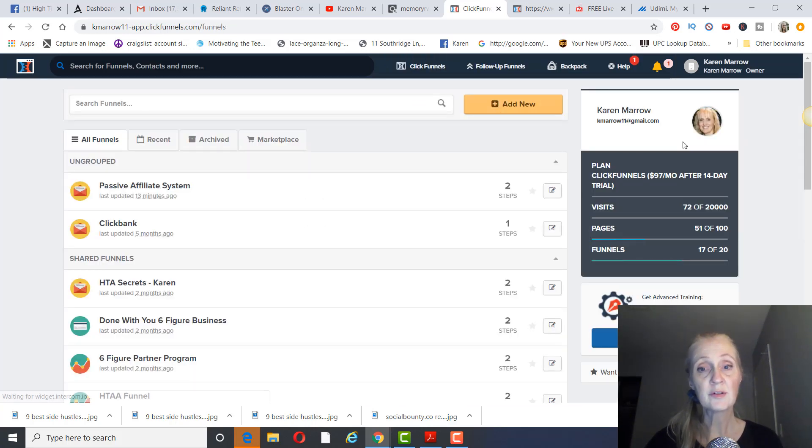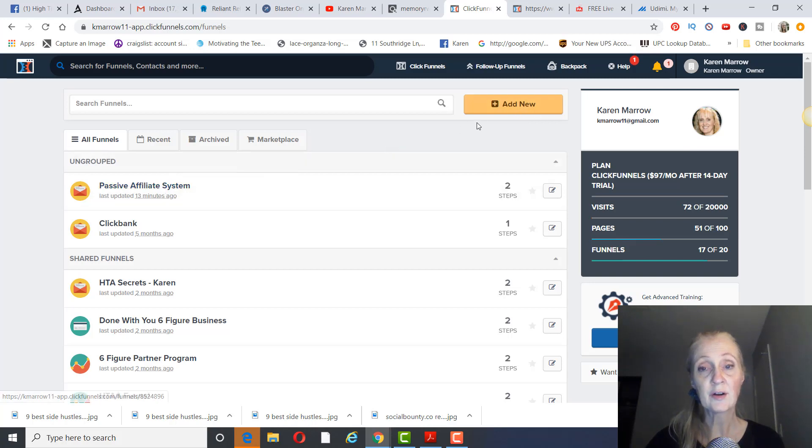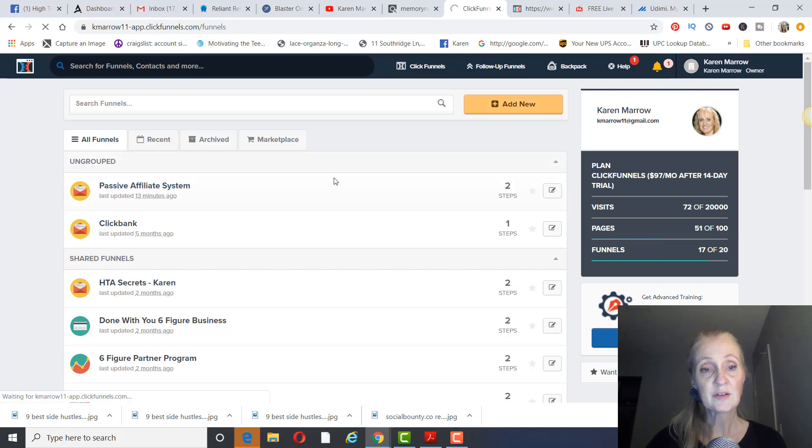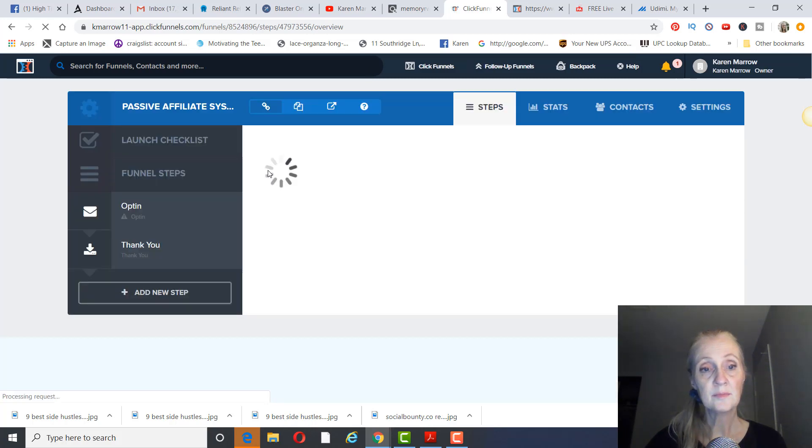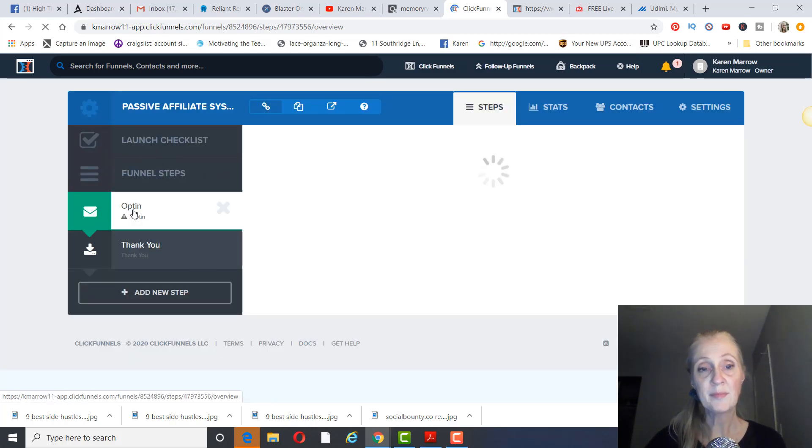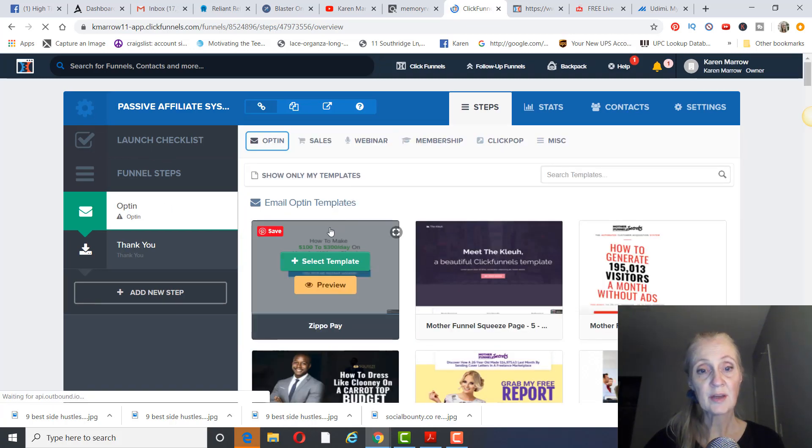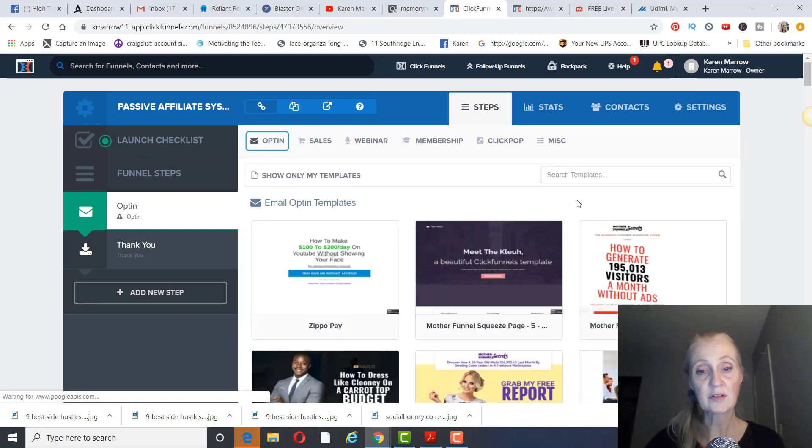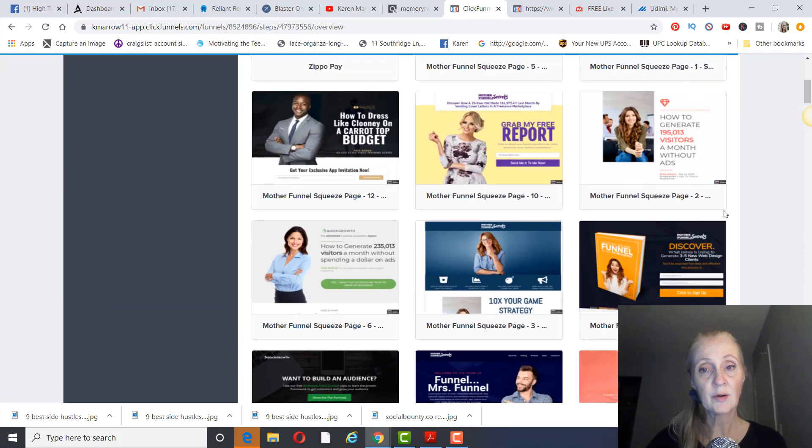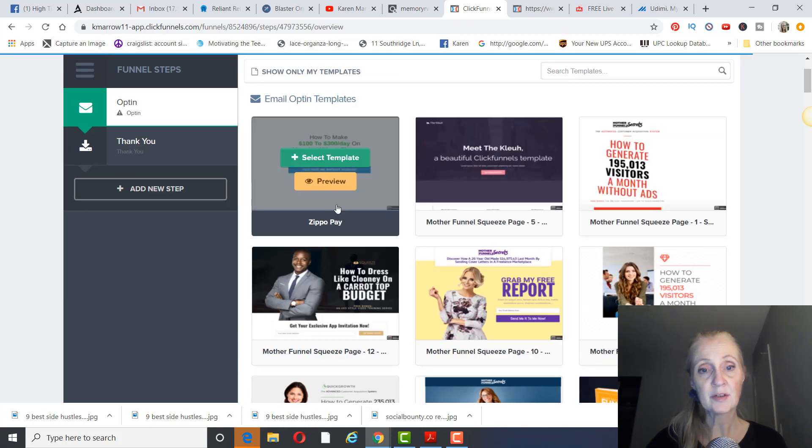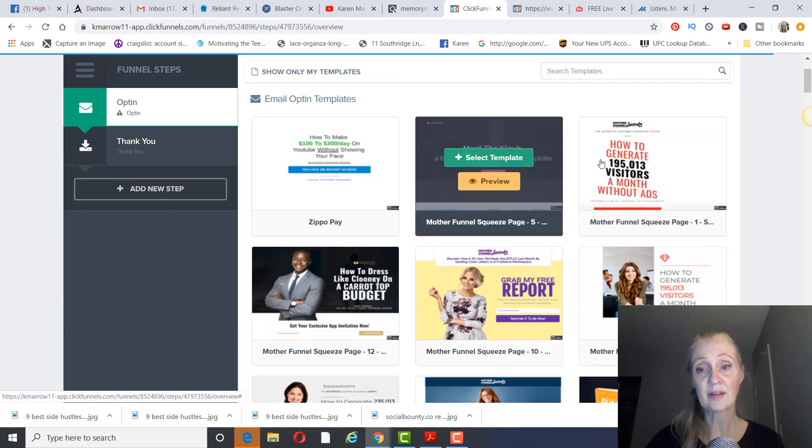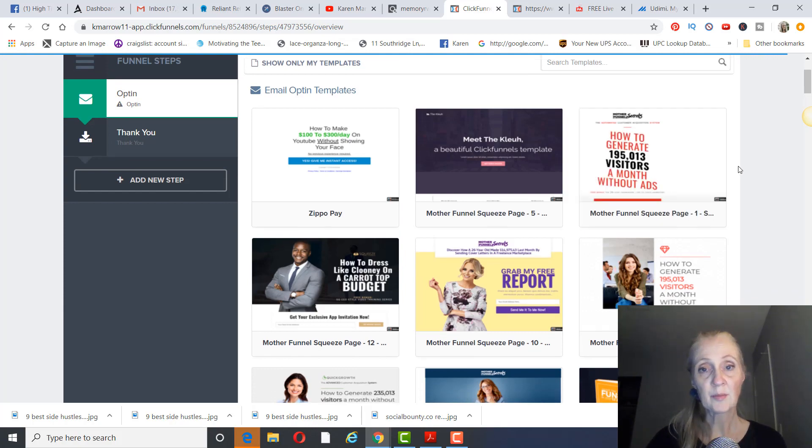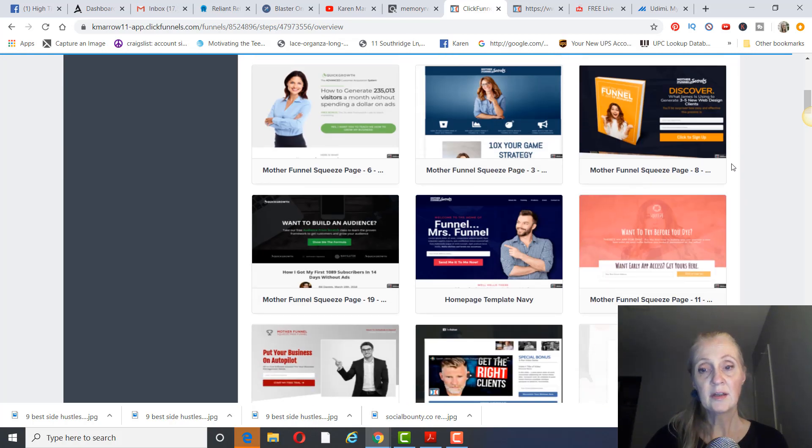We're going to create a new funnel. I actually did one here, but you would click on add new, and that's just going to take you to this page right here where you can edit. It'll pull up the opt-in page and then it'll have your template here and you'll just click on edit, but I've already done it. So I'm going to show you what I came up with as far as a landing page for this particular product.